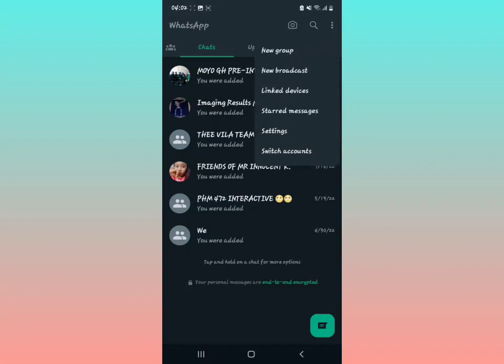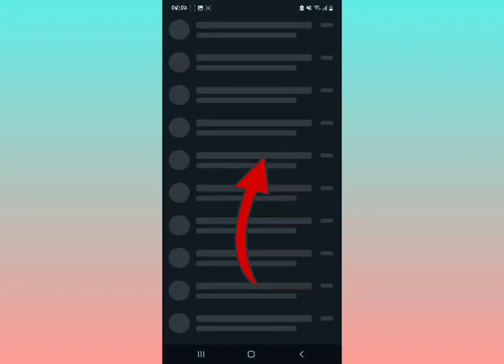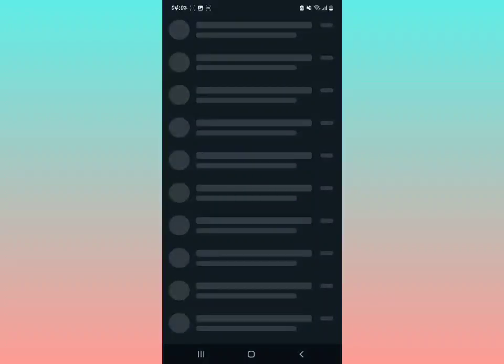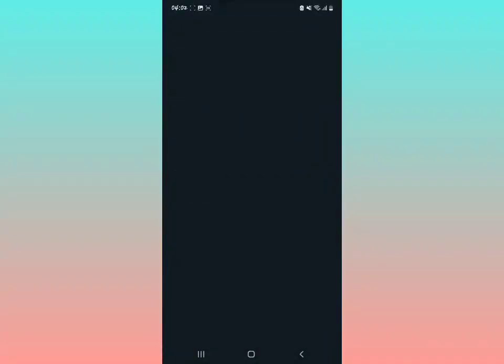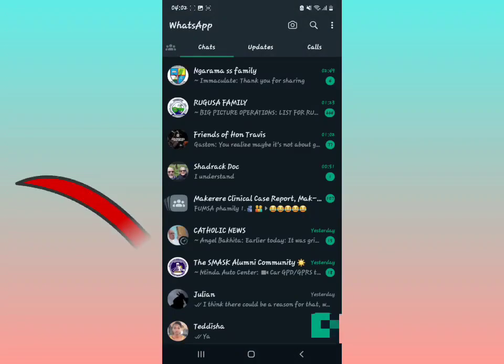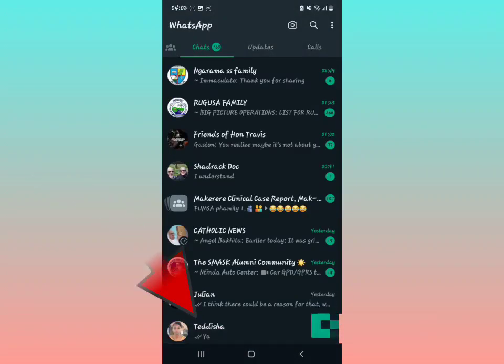By tapping the three dots, you're going to see the word 'Switch Accounts' as the last option. Tap on 'Switch Account' to go back to the previous WhatsApp account. Pretty simple. If you found value in this video, please subscribe to our YouTube channel. See you next time.